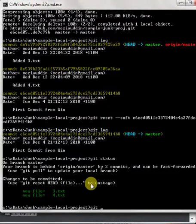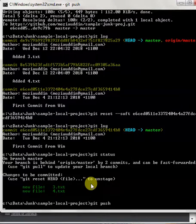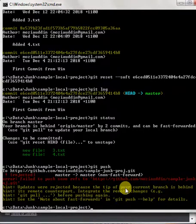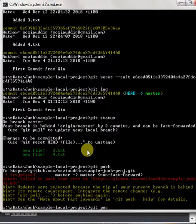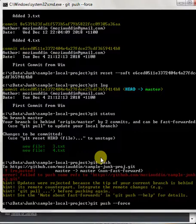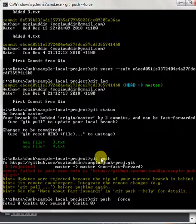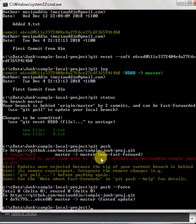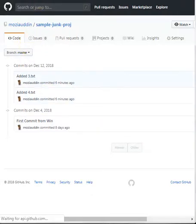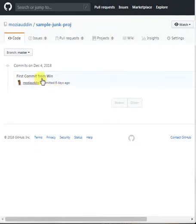Now if I try to git push like I did earlier, it should complain. There we go — it says the tip of the current branch is behind that of the remote branch. So you can force it like we did earlier with git push --force. And that will delete the two commits even from the GitHub repository. But you still have the changes as staged. So if I now go back to GitHub and refresh — there we go — we just have the one commit.